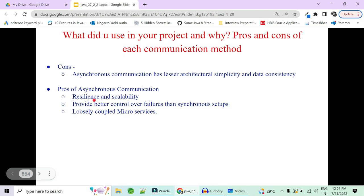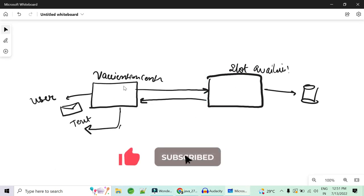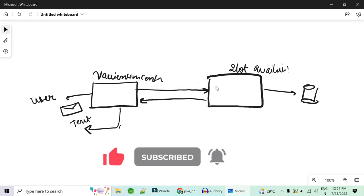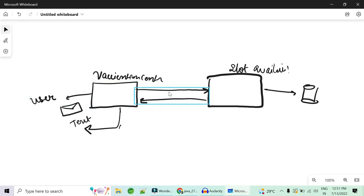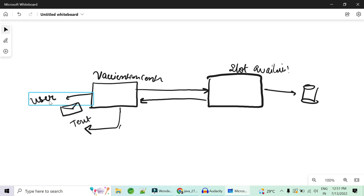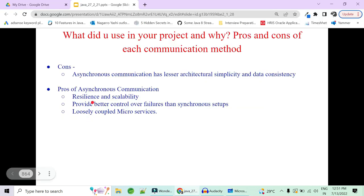Many advantages come with asynchronous communication. First is resilience and scalability: even if the slot availability service is down, a message is sent to the broker and the slot will be booked once the service is available again. In our vaccination example, you can put a message to the broker to send the email and text message, and even if those services are down, they will pull the message and send the details once they come back up.